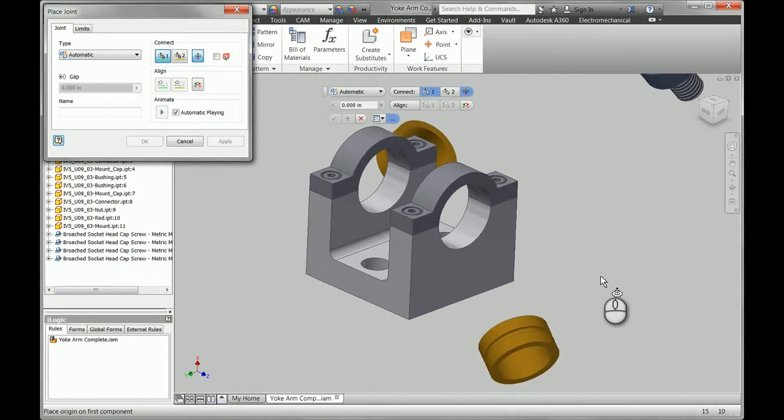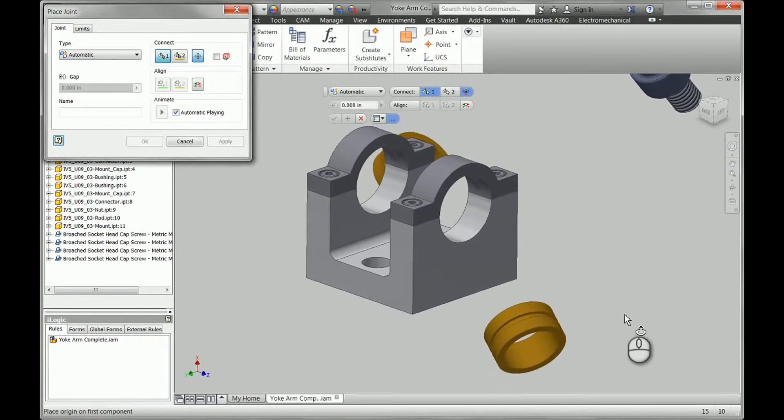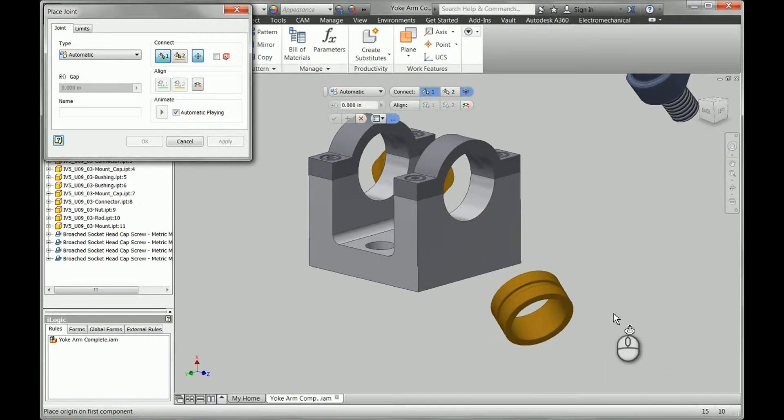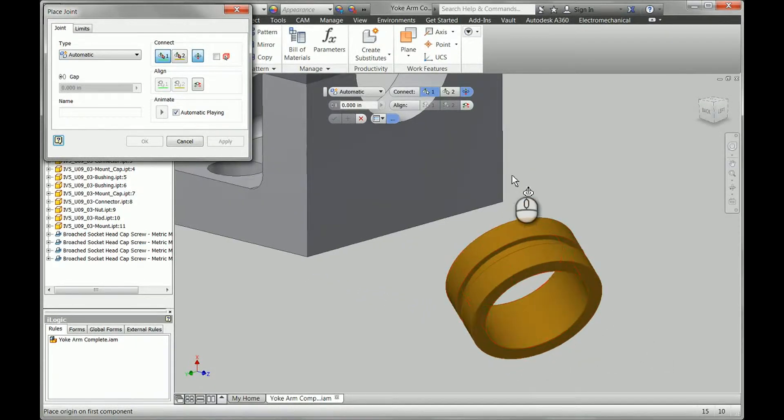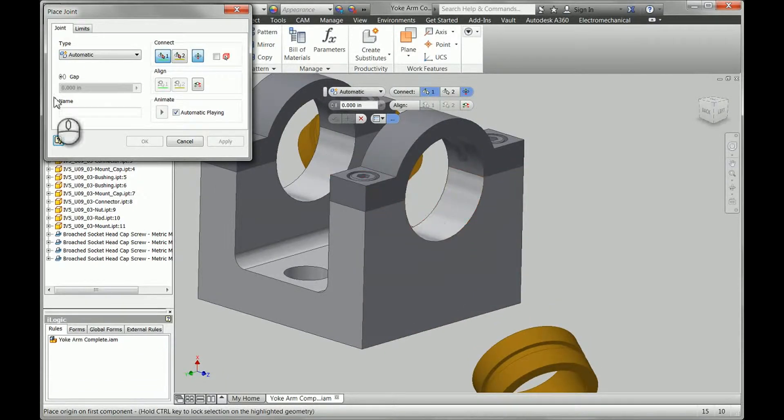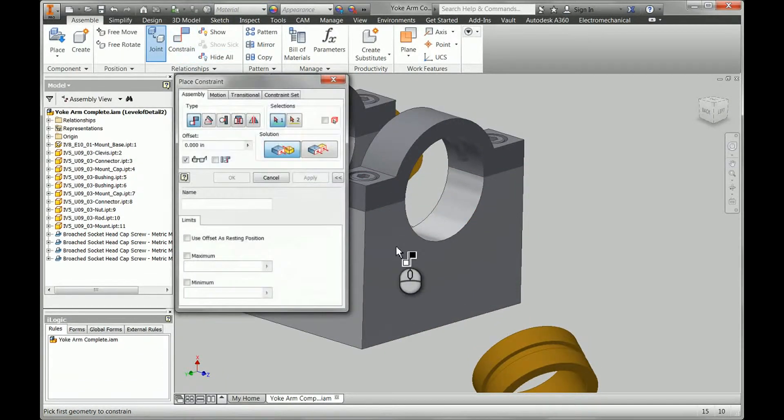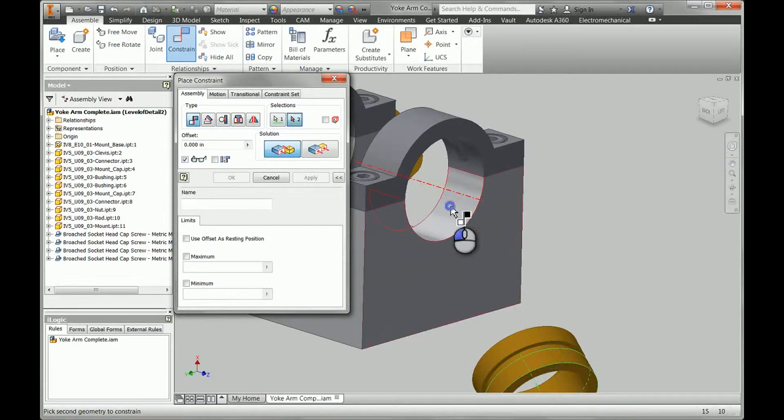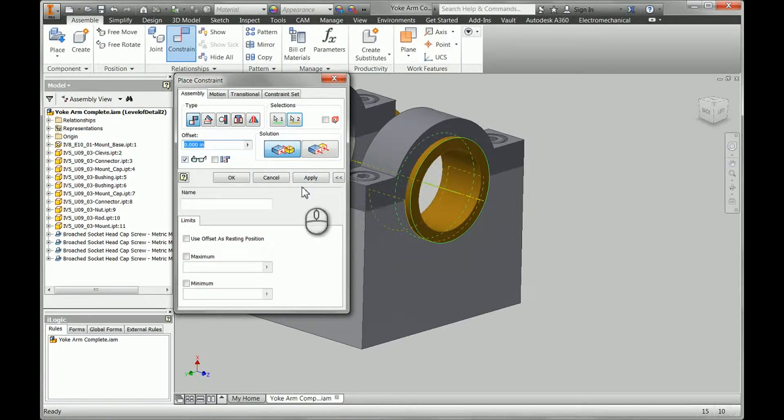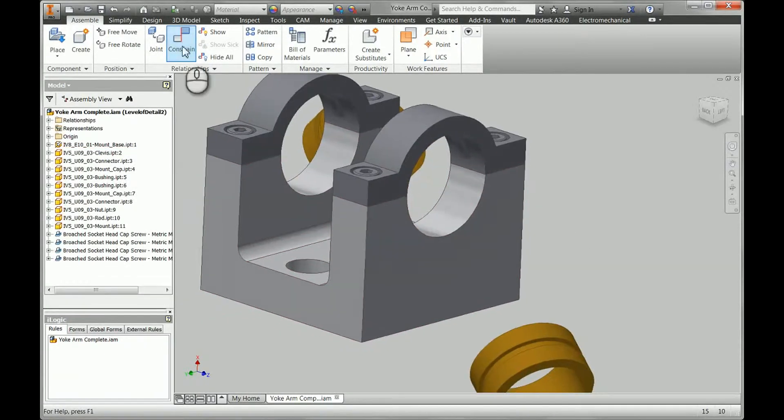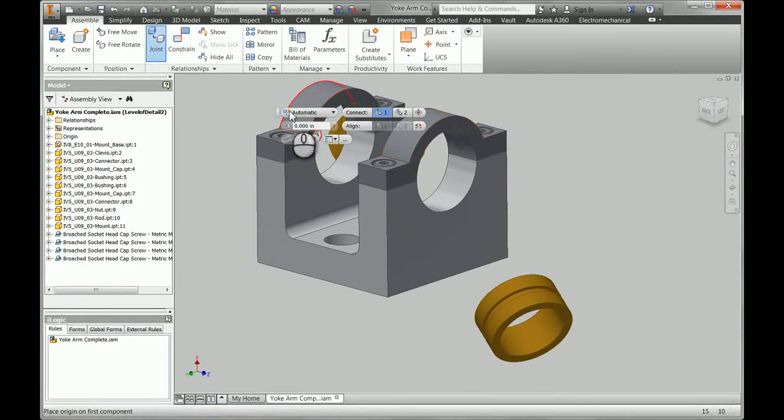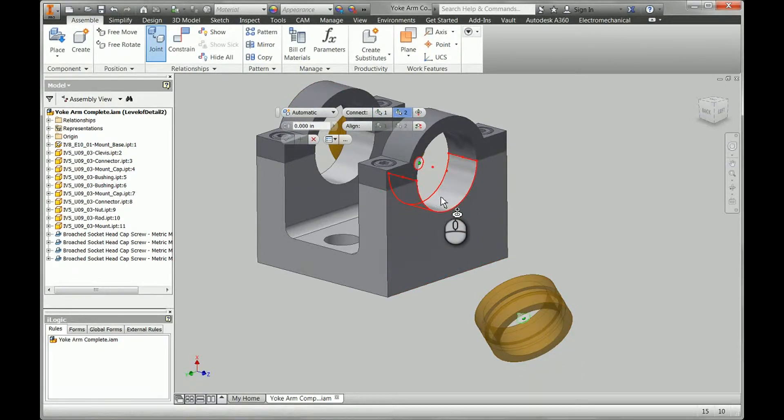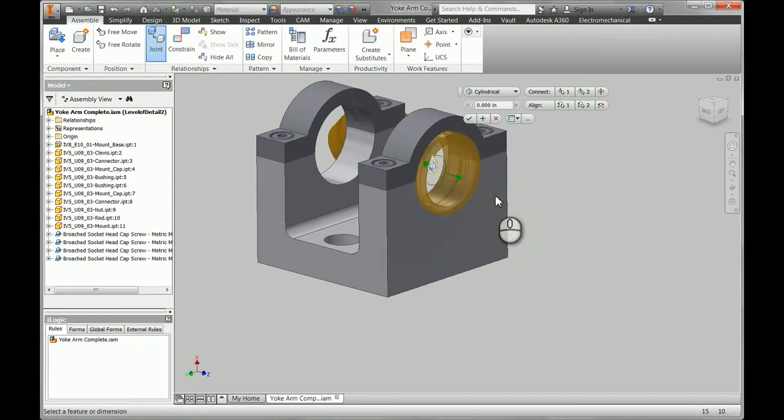Another thing that a lot of people are not using the joint tool for is automatic centering capabilities. This is great. We could achieve the centering of this bushing with a few regular constraints. We might do an axis constraint and then we might combine that with a mid-plane constraint. However, with the joint tool, we can do the centering and the positioning with one click, two clicks technically, but one relationship.